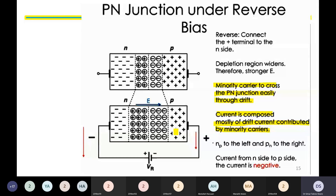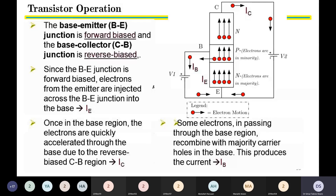Now let us come to transistor operation, using both facts of the PN junction — forward biased and reverse biased. In the next slide we have the transistor operation. The diagram shows an NPN transistor with collector, base, and emitter terminals. The base and emitter are forward biased, and the collector and base are reverse biased. We use two power supplies: V1 forward biases the base-emitter and V2 reverse biases the collector-base. The voltage V2 is larger than V1.